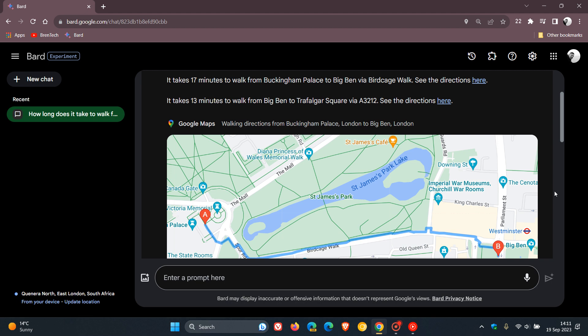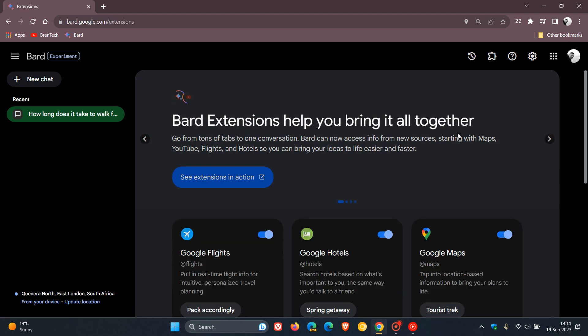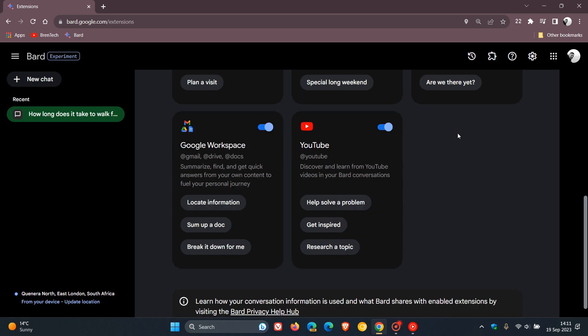And for the next demonstration, you can also collaborate with BARD on your content in Gmail, Docs, and Drive. So heading back to those extensions, this time, you can enable BARD to interact with information from your Gmail Docs Drive, so you can find, summarize, and answer questions across your personal content.